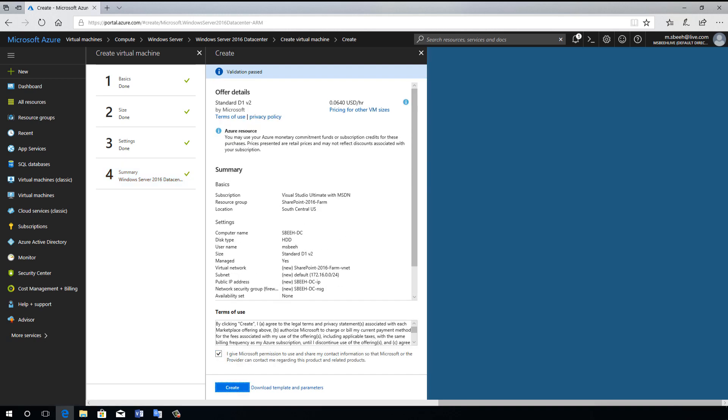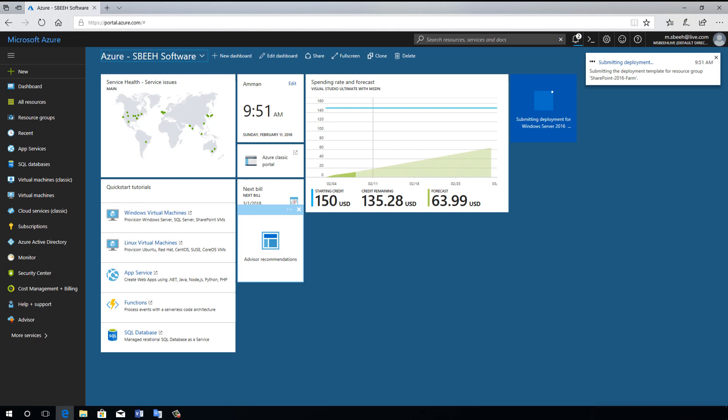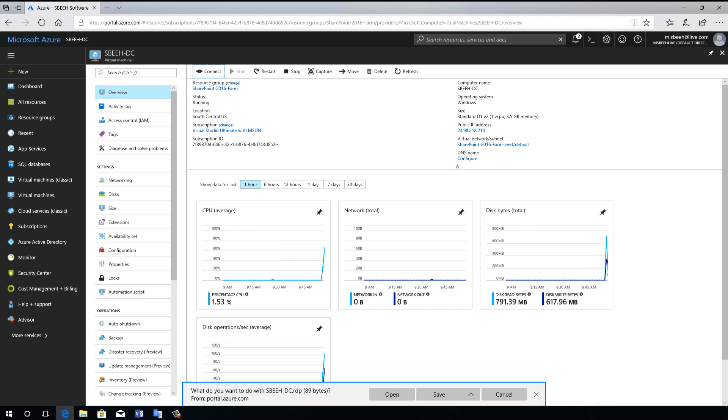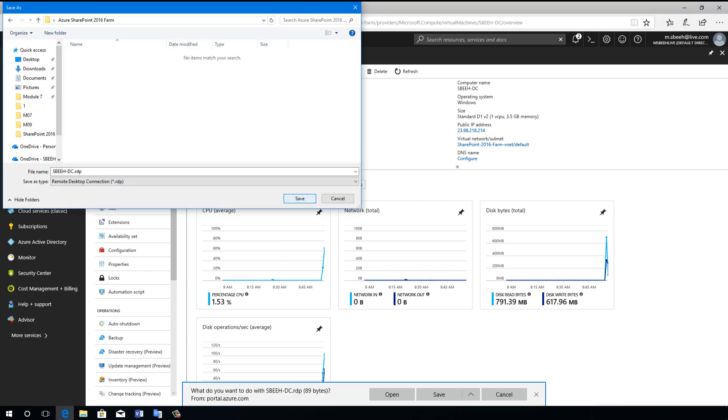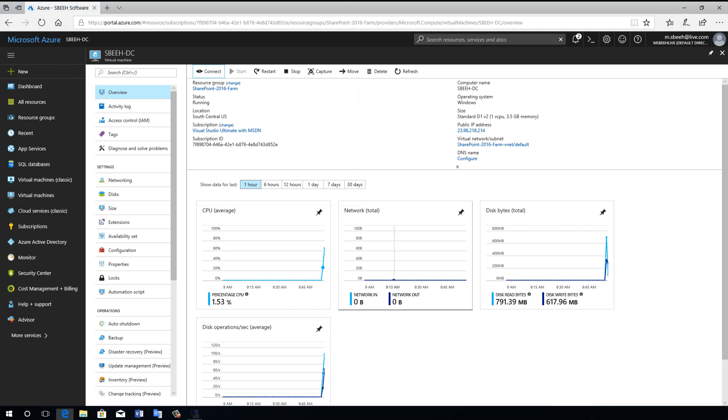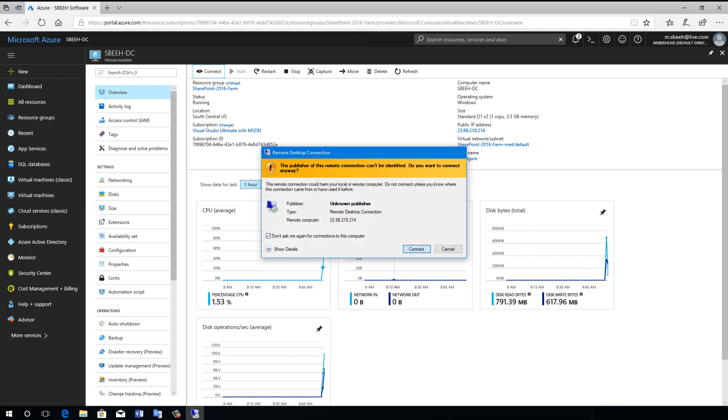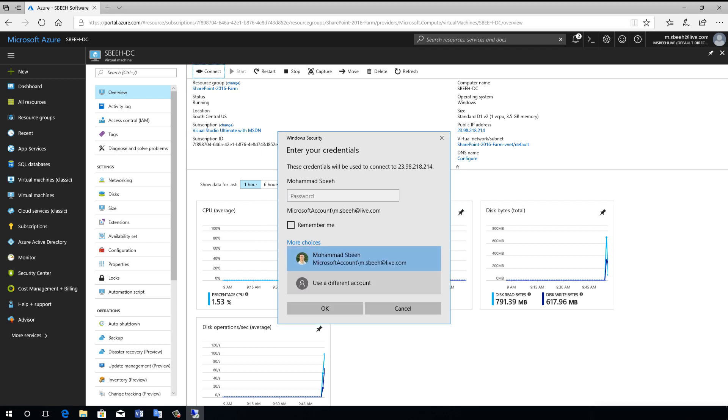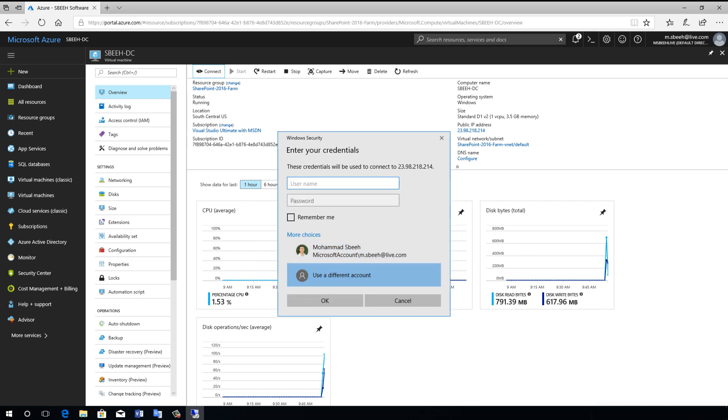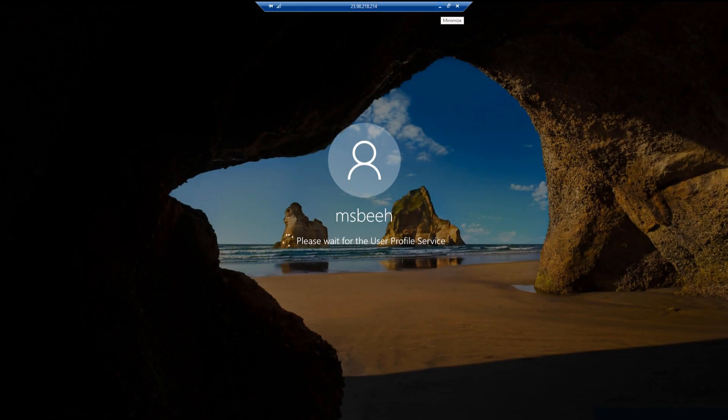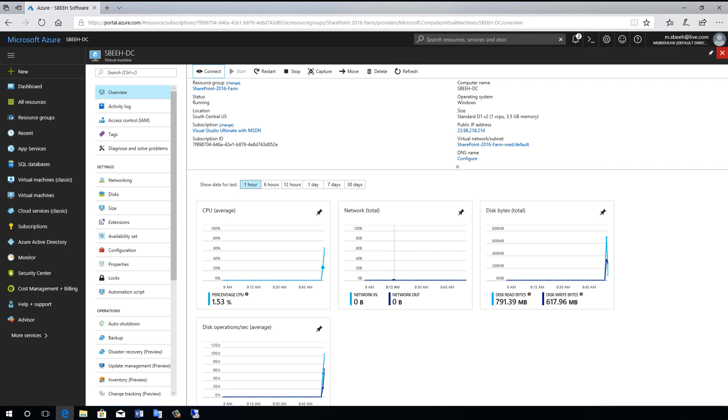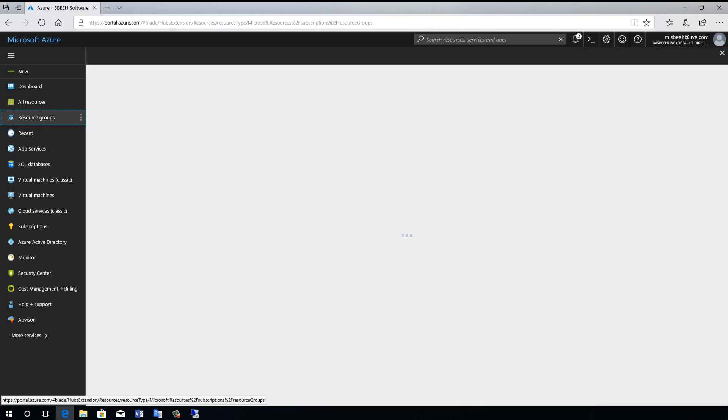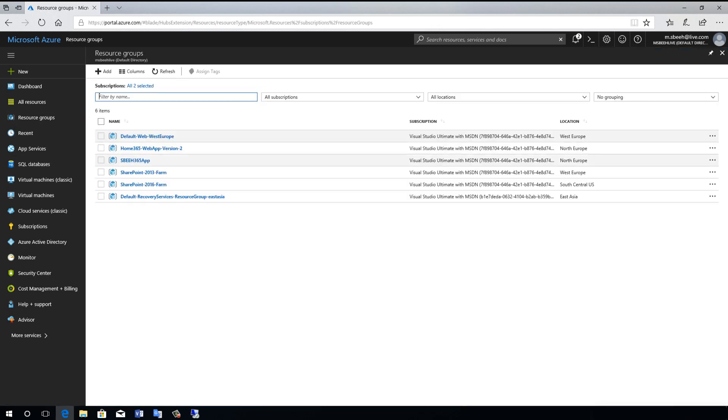Now we need to wait until the setup is complete. Now you can connect to the virtual machine by clicking Connect and saving the remote desktop shortcut to your desktop. Next, we need to set the static private IP address for domain controller server and copy it.